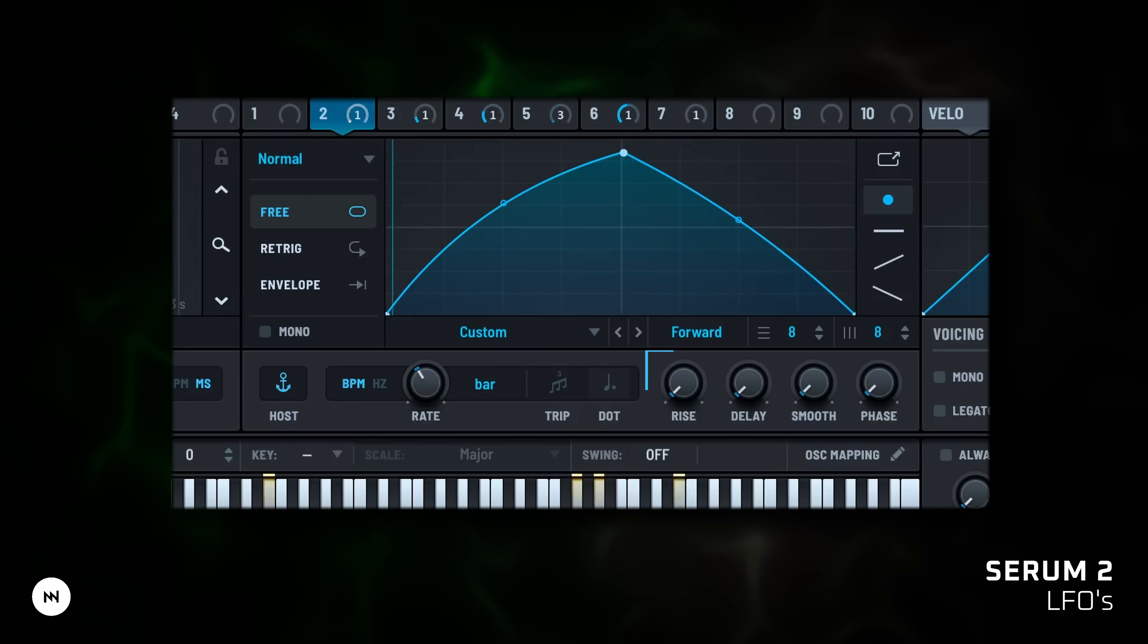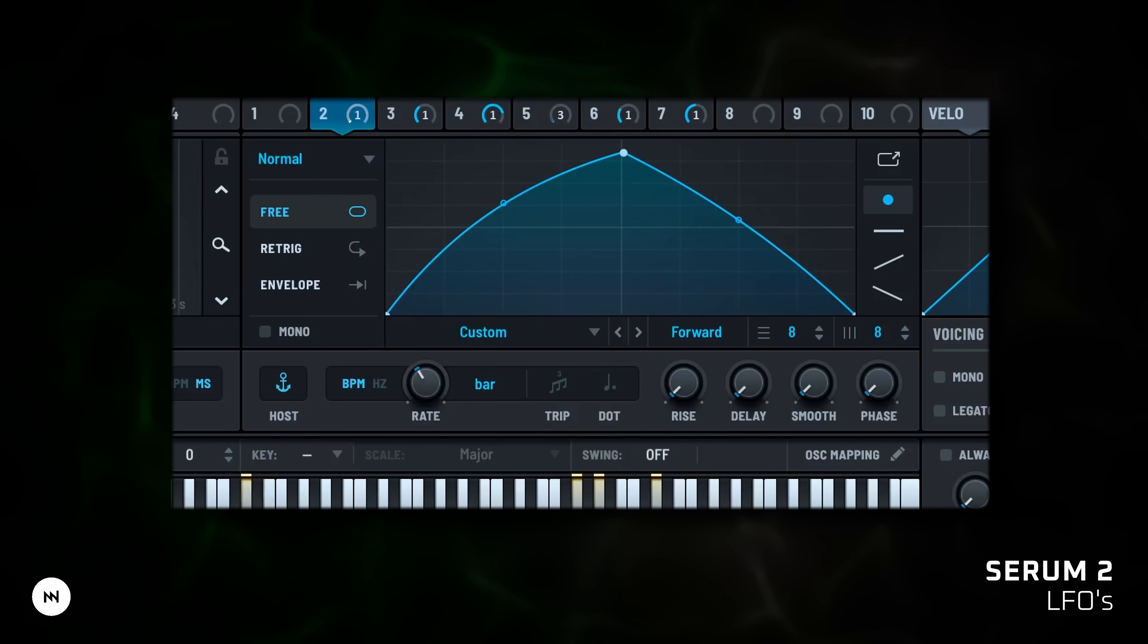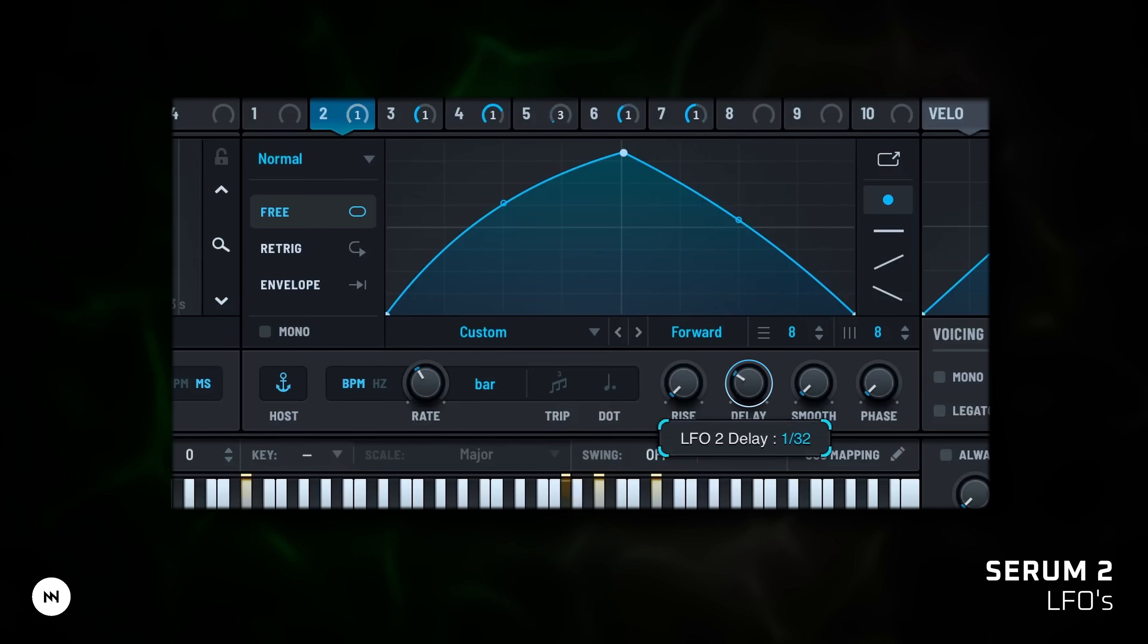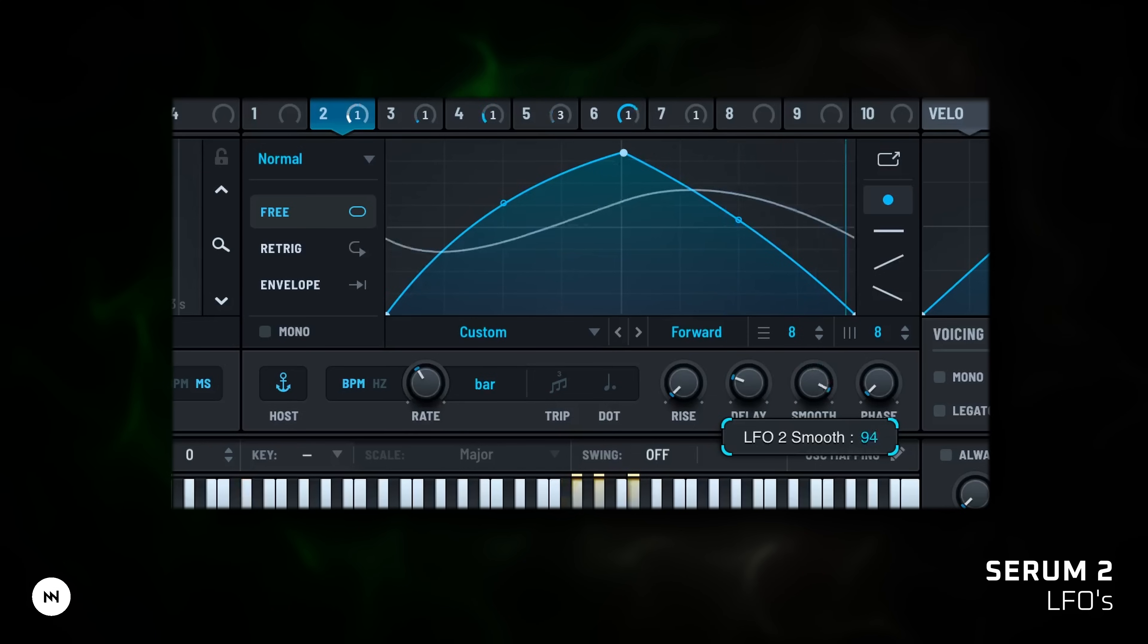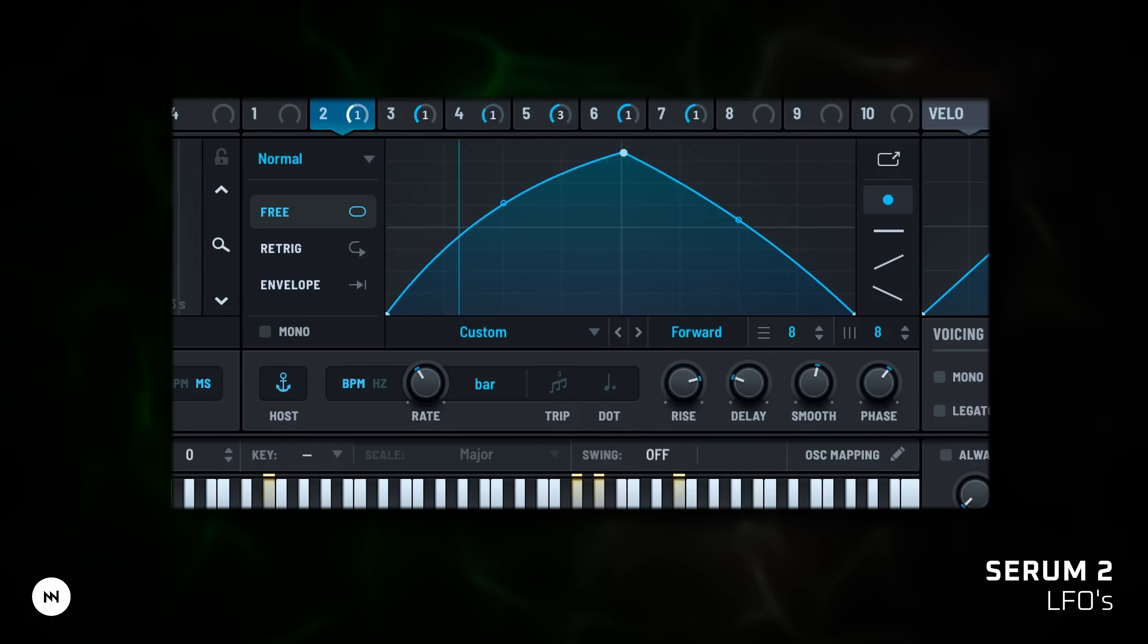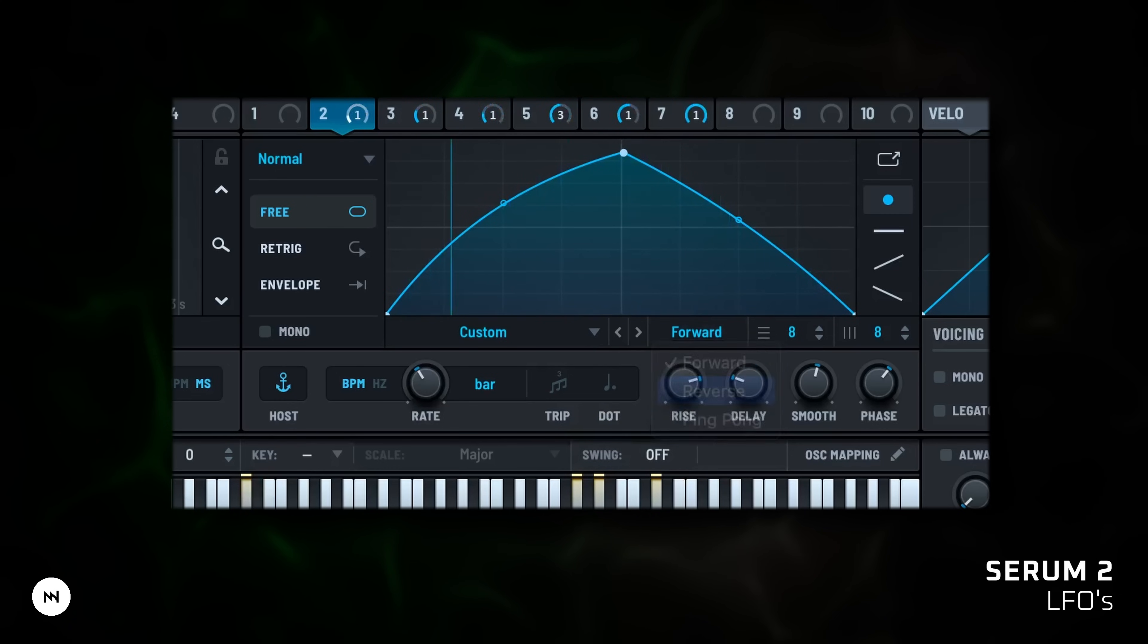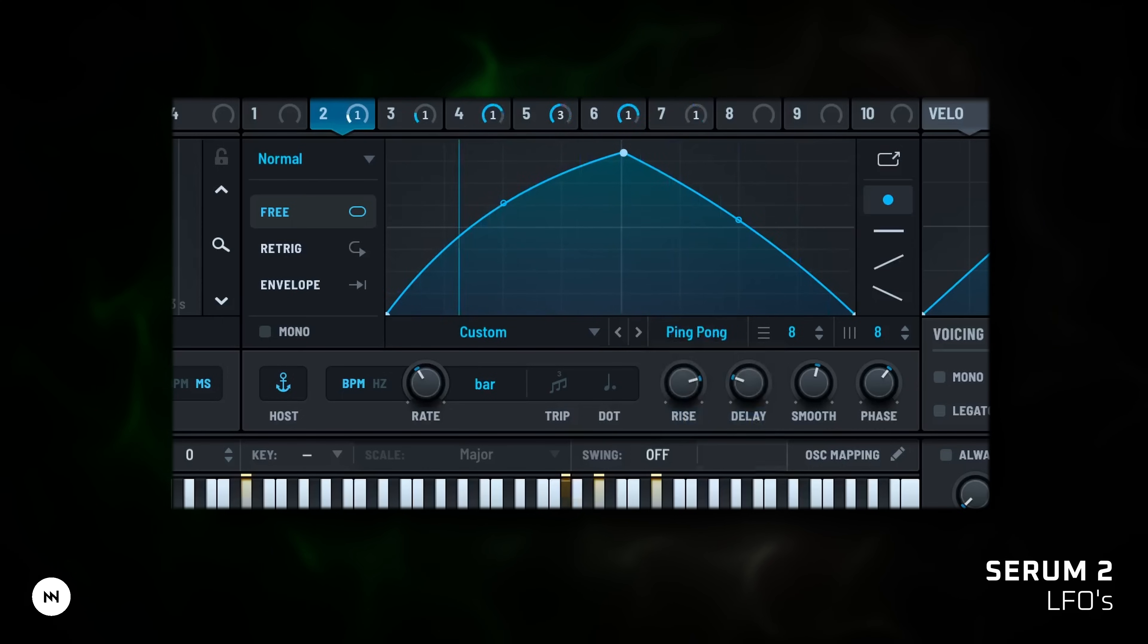Functions like delay, smooth, phase and rise give you even more control over how your LFOs behave. Delay lets you offset the LFO start time. Smooth softens sharp transitions. Phase sets the start position of the LFO and rise enables the rise time for the LFO. In normal and path modes you can change the playback direction. Run the LFO forward, backward or in ping pong mode for back and forth motion.